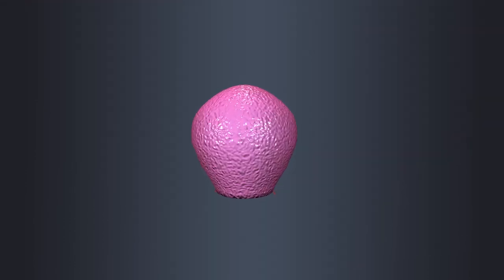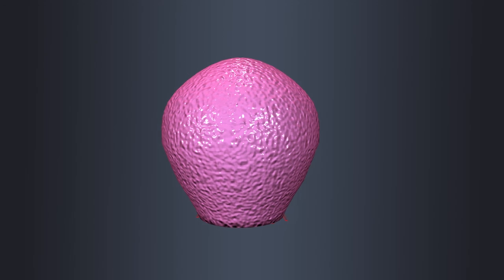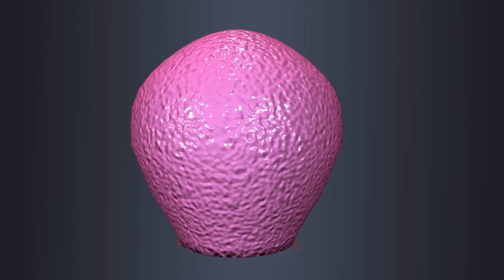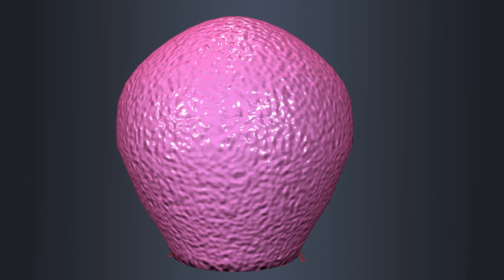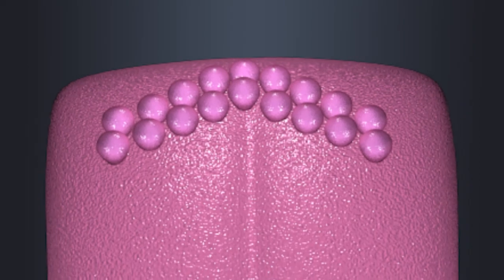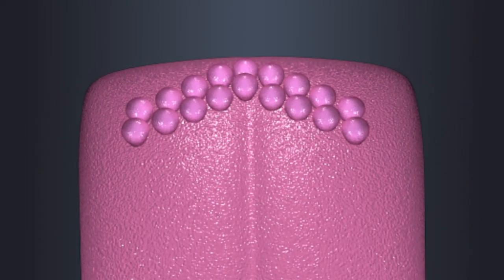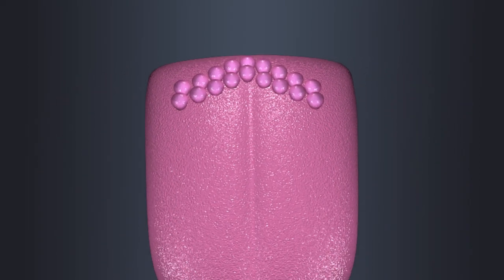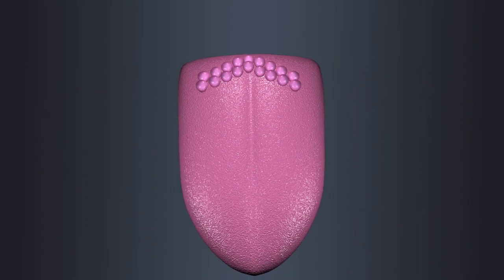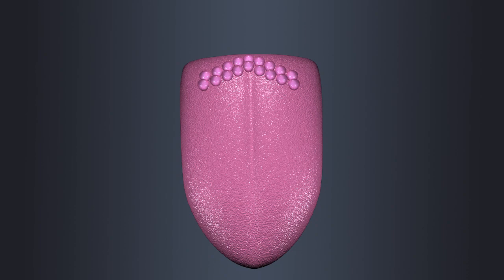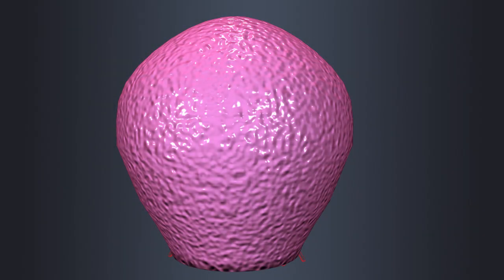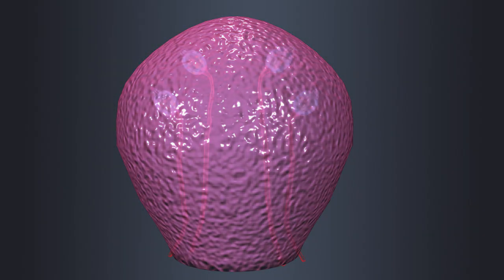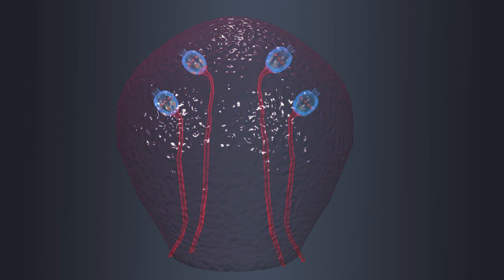Circumvallate papillae are larger dome-shaped papillae arranged in a V-shaped row at the back of the tongue. They are surrounded by a circular trench. Circumvallate papillae are rich in taste buds and are involved in detecting bitter taste.